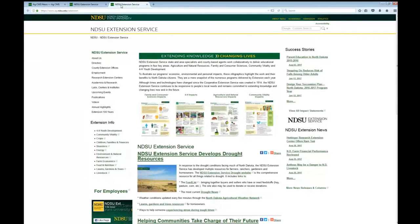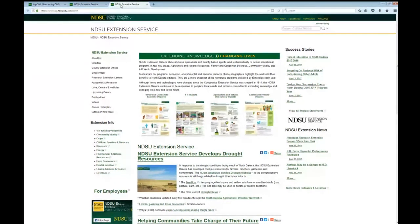In this case we're looking at slash extension. If we're looking at a county site, it might be slash Burley County Extension, slash Cass County Extension, slash Pierce County Extension, etc. If we're looking at a topic or issue site, it might be slash horticulture, slash crops. But it's all under www.ag.ndsu.edu once it is public facing.